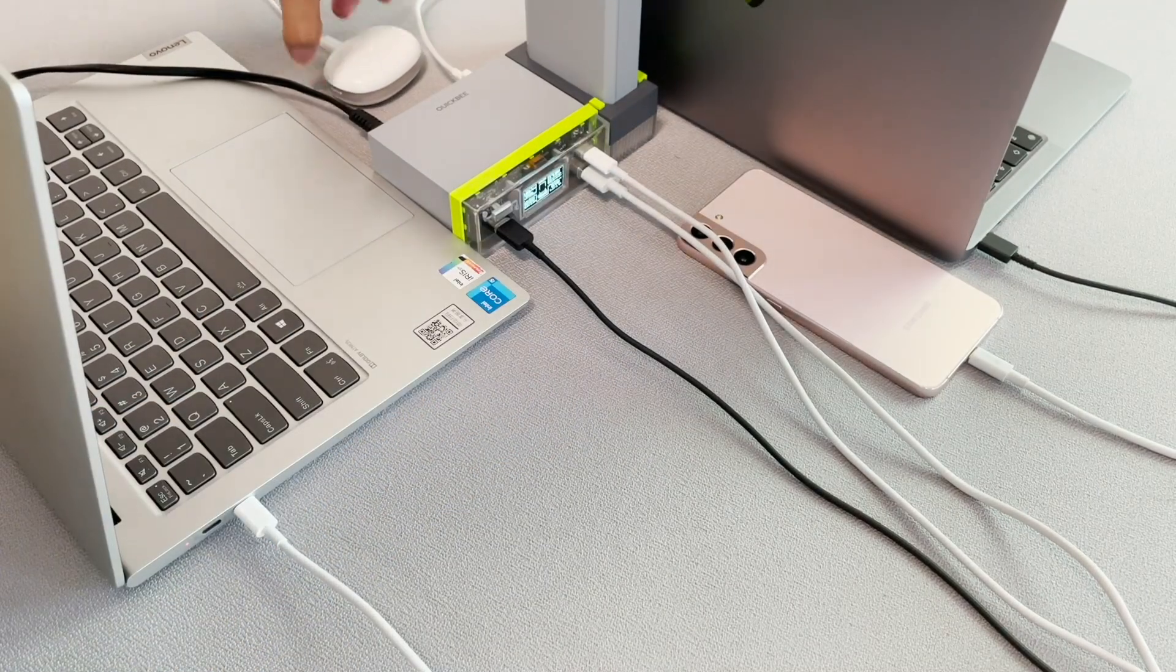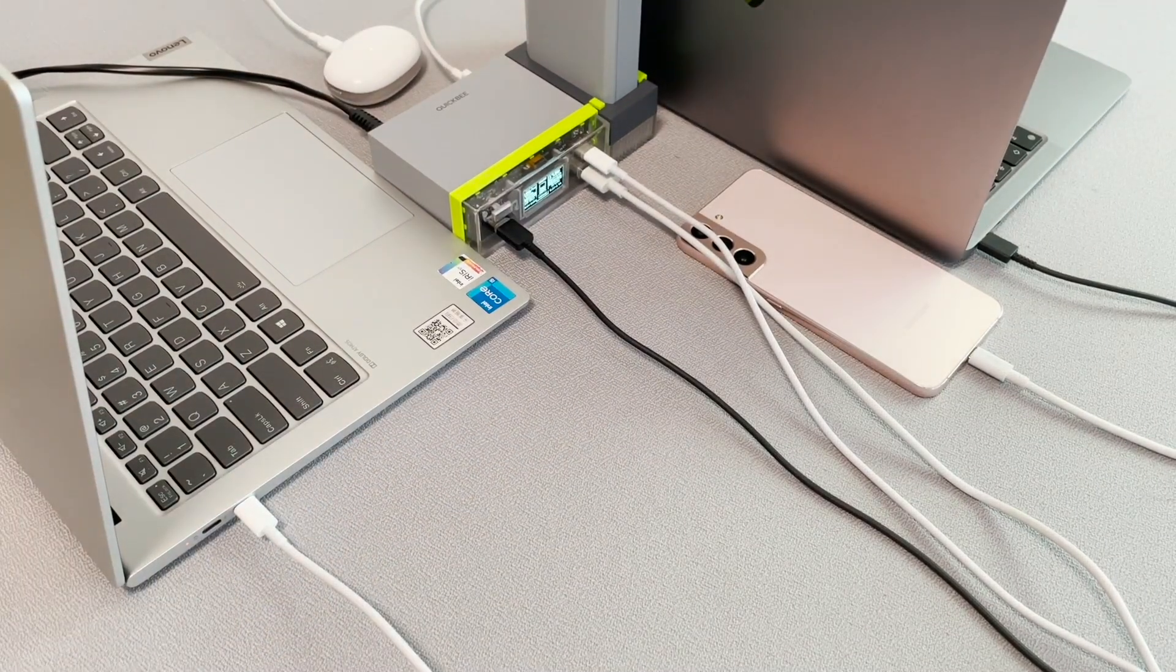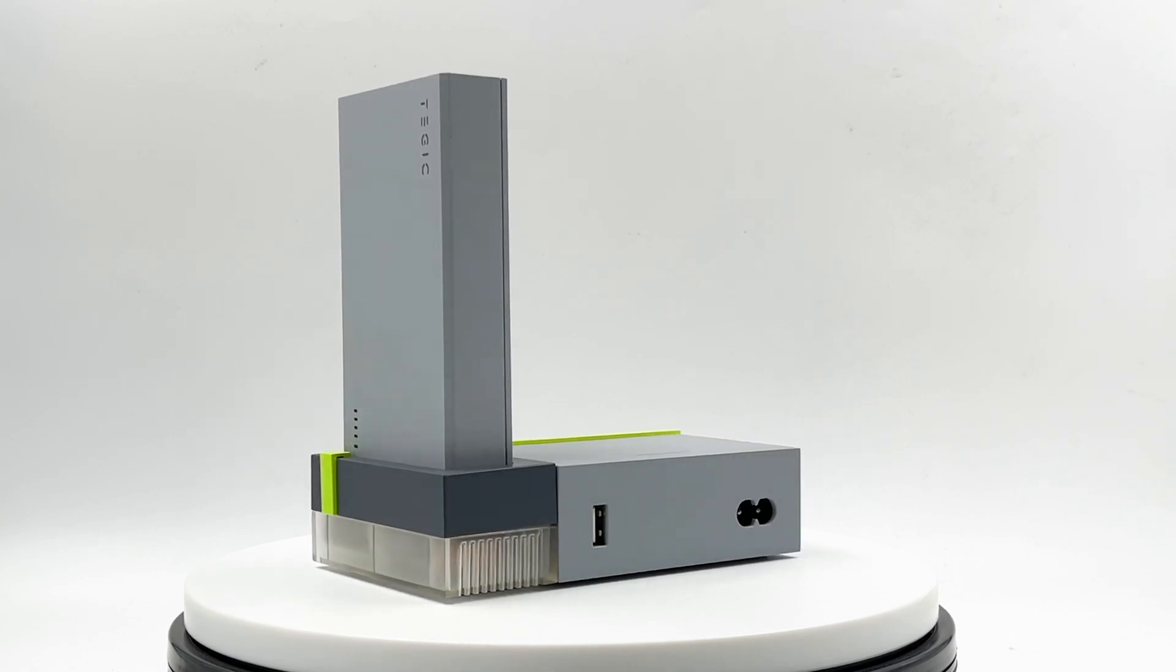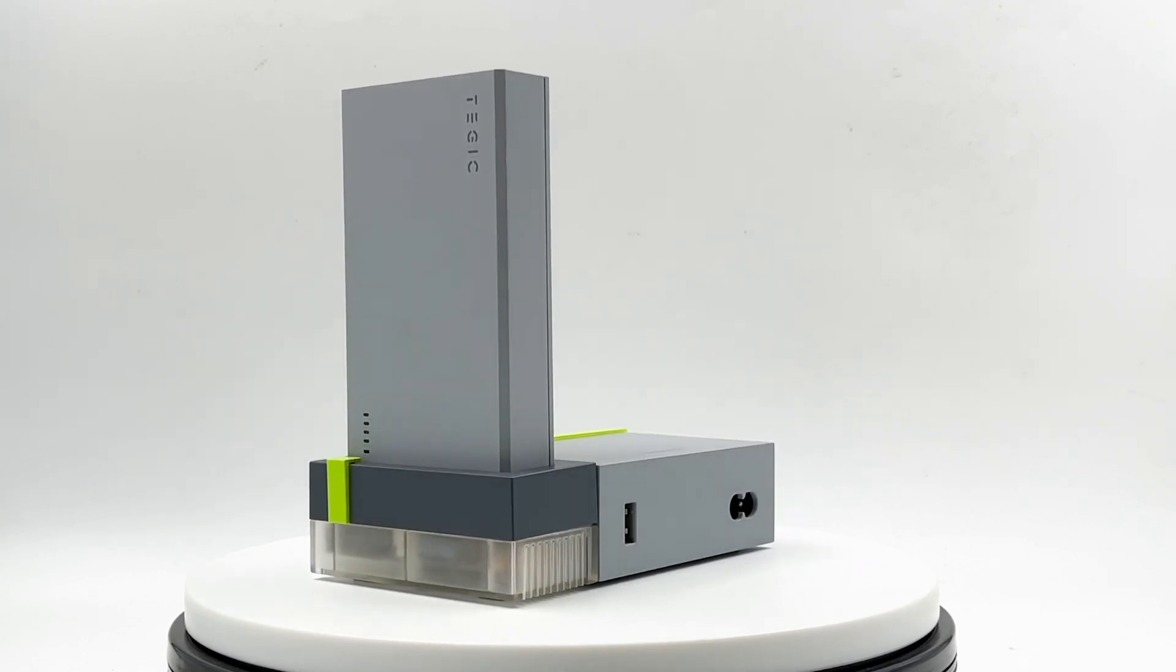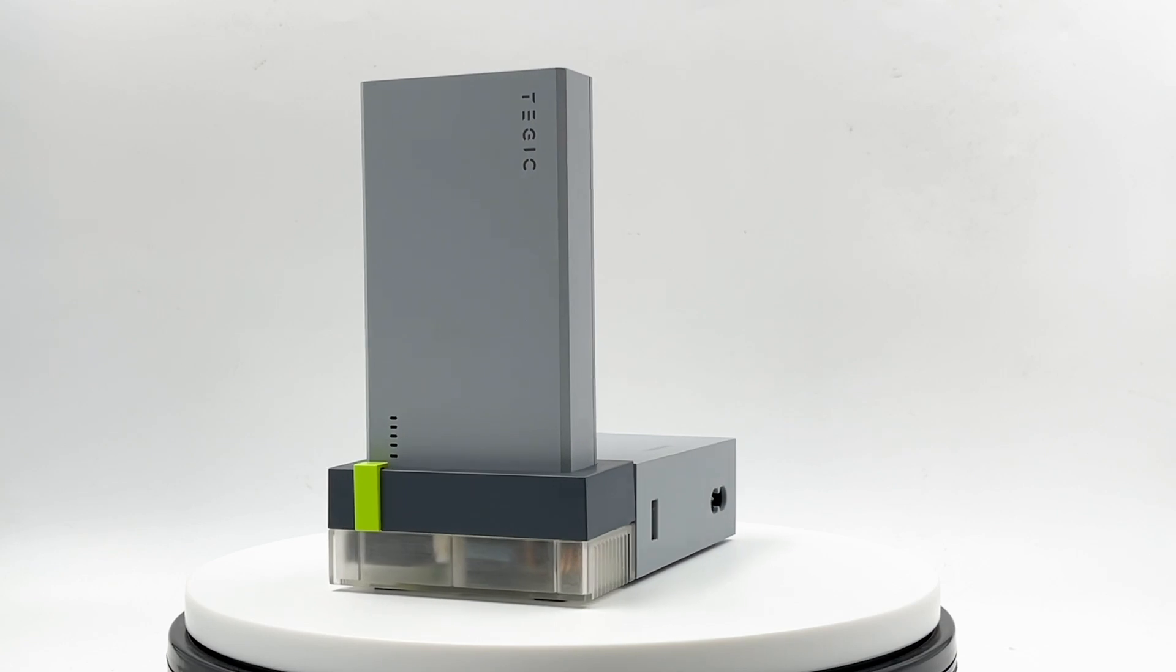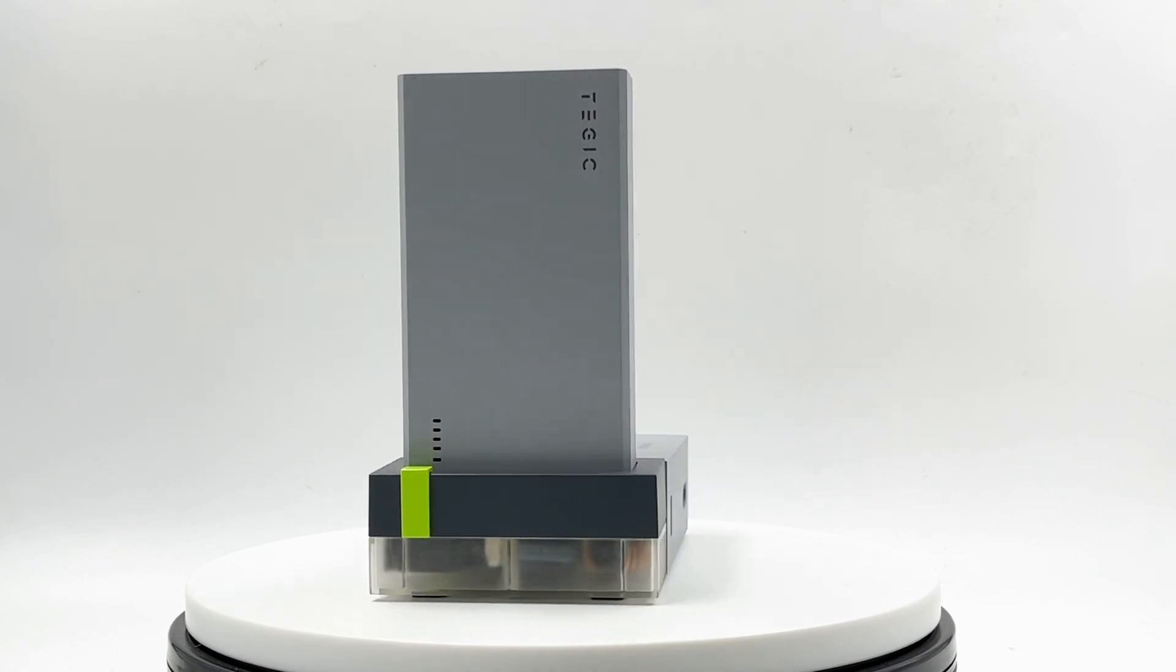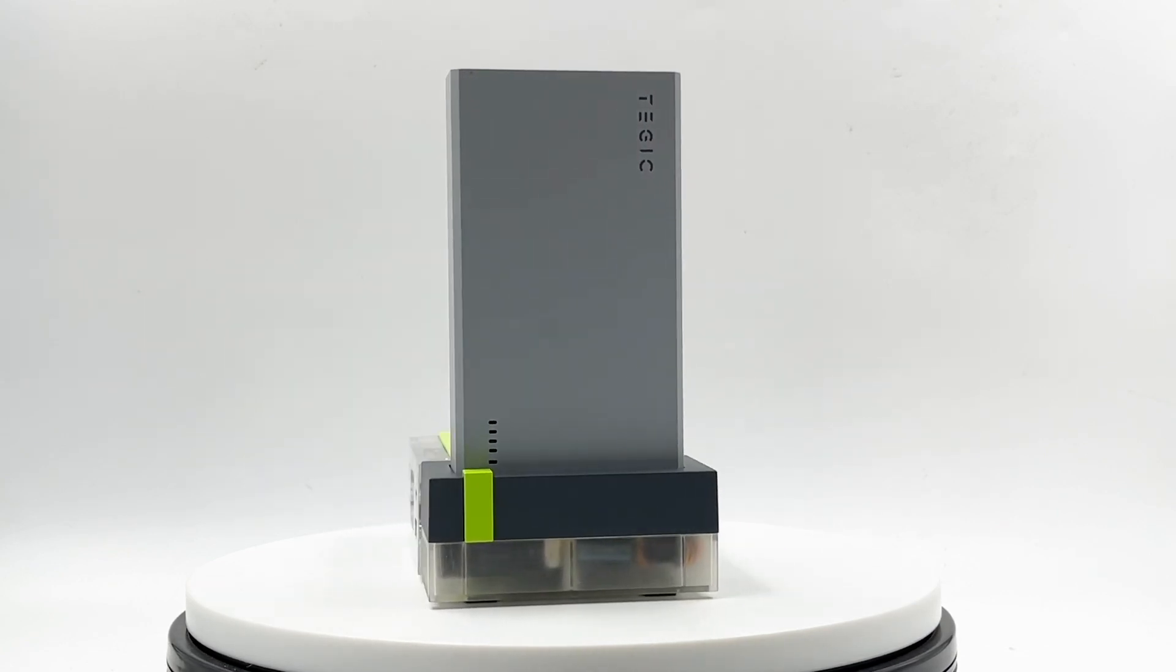So, have you ever thought about combining them into one? Recently, Tajik has launched a Kickstarter campaign for this multifunctional power station, consisting of three parts – a charging station, charging dock, and a power bank.